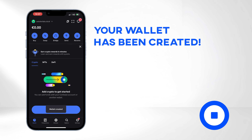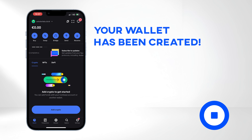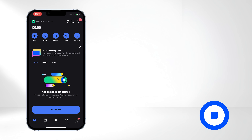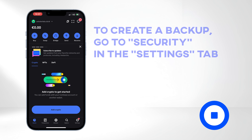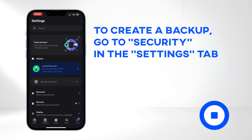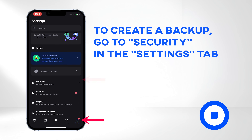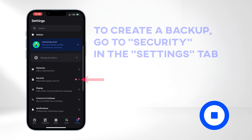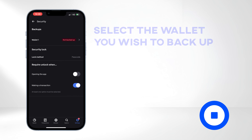Congratulations, your wallet has been created. Before exploring the wallet features, it's crucial to create a backup. Go to Settings, click on Security, and choose the wallet you wish to backup.